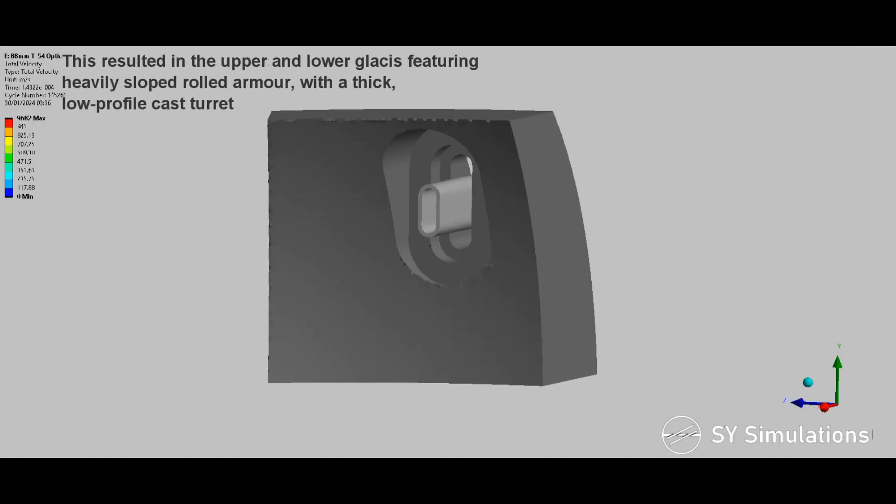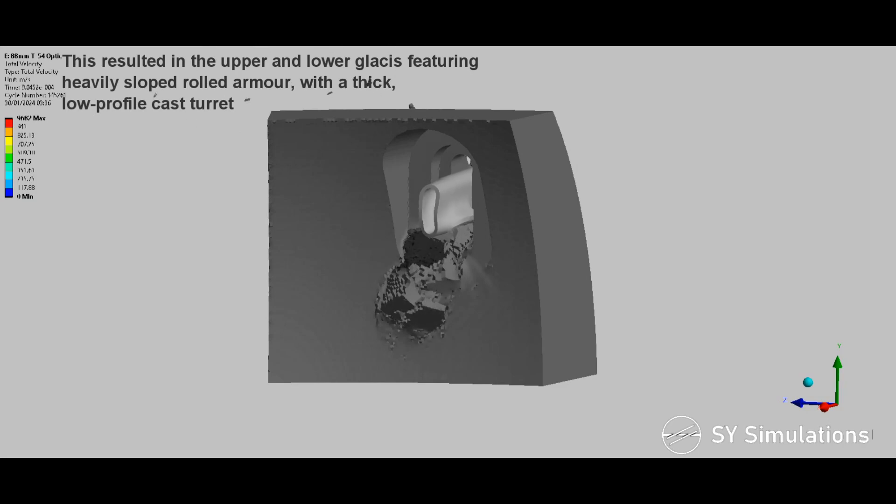This resulted in the upper and lower glacis featuring heavily sloped rolled armour with a thick, low-profile, cast turret.